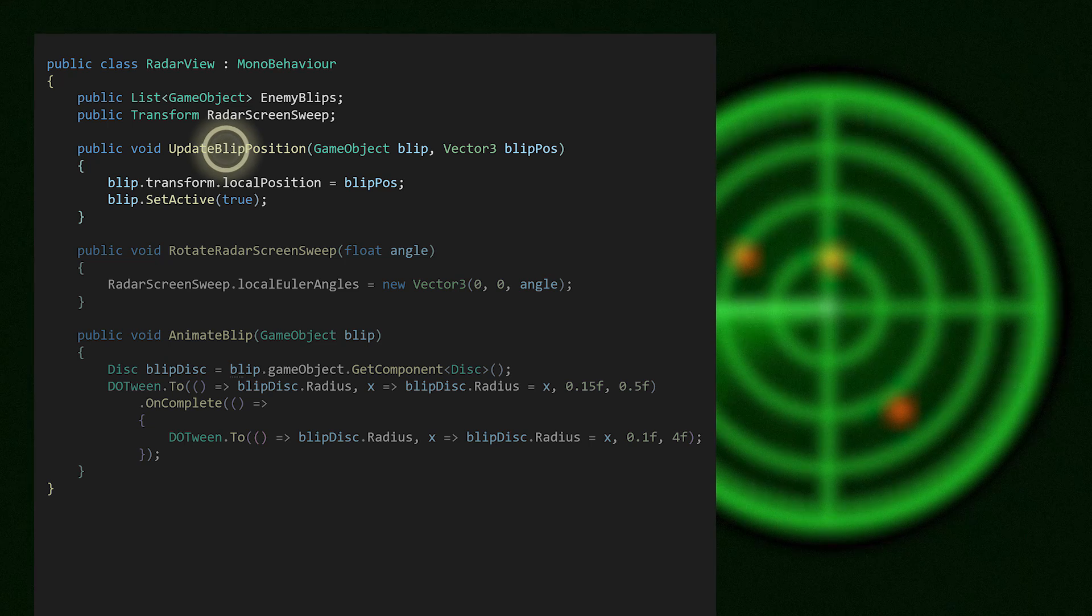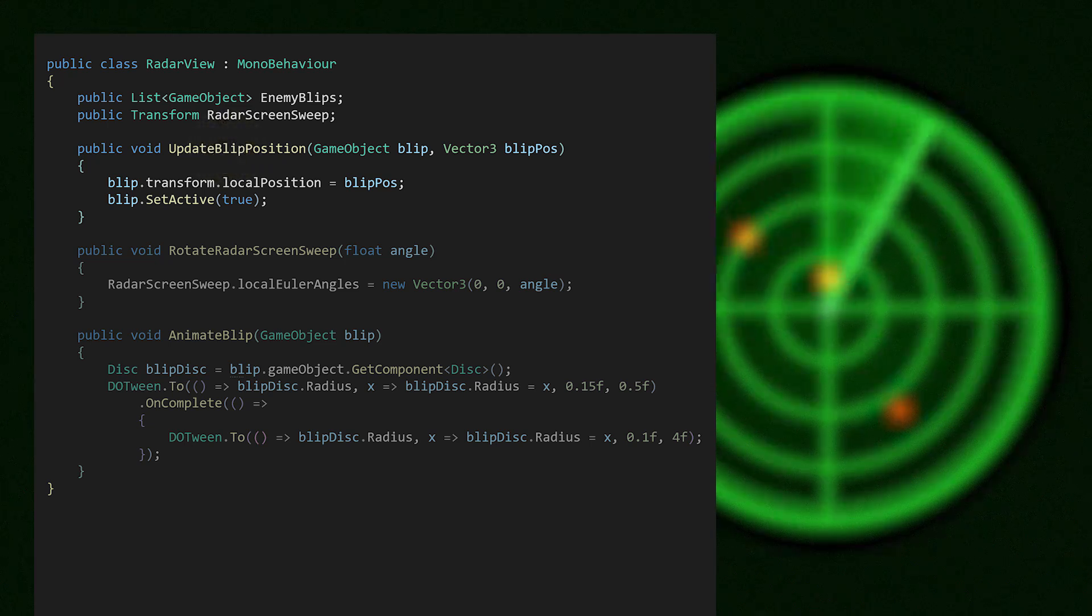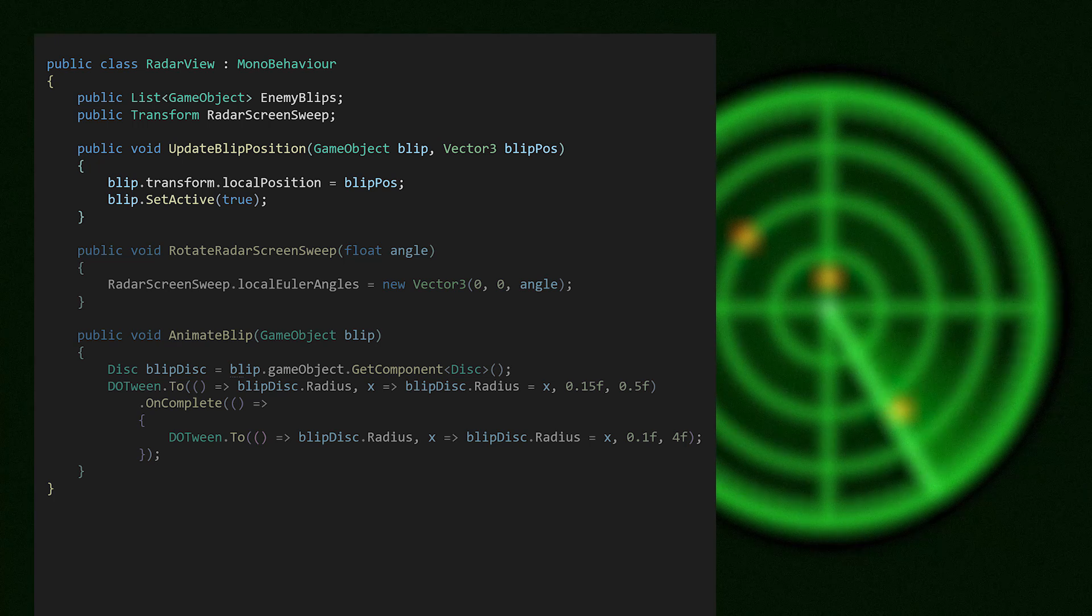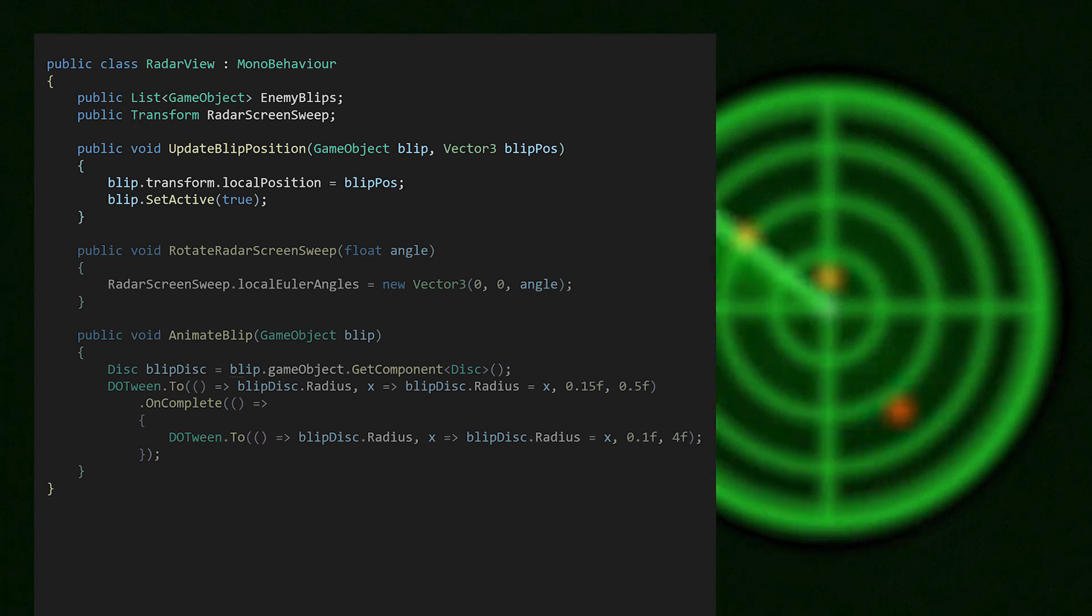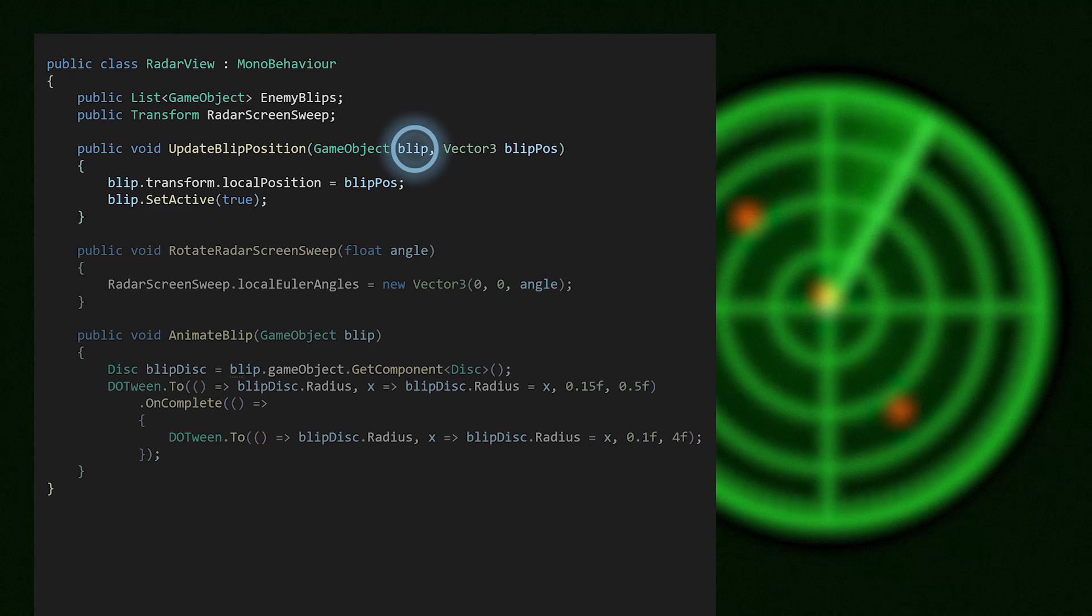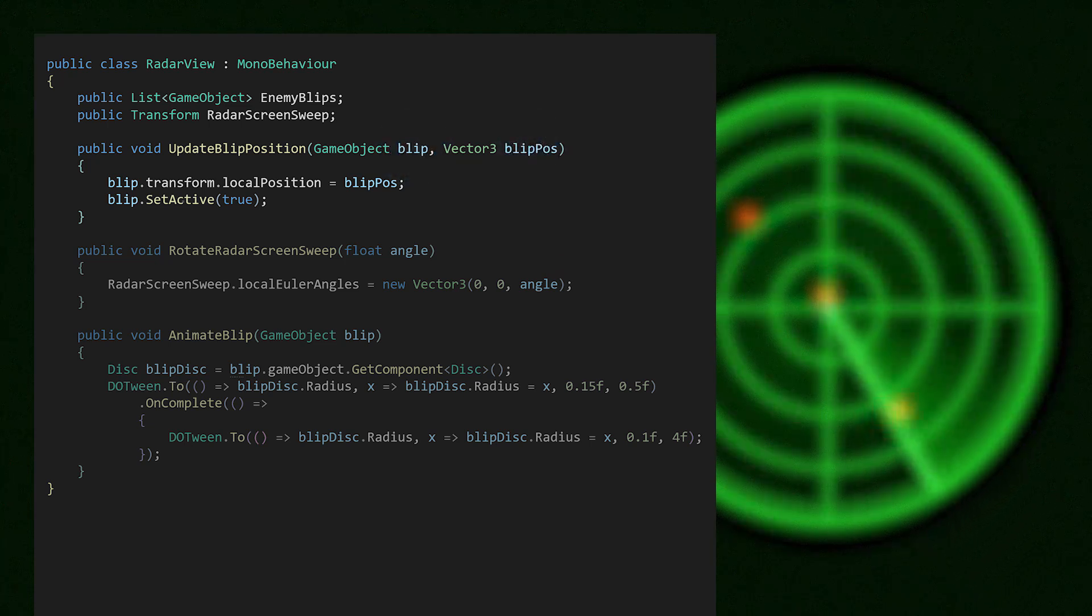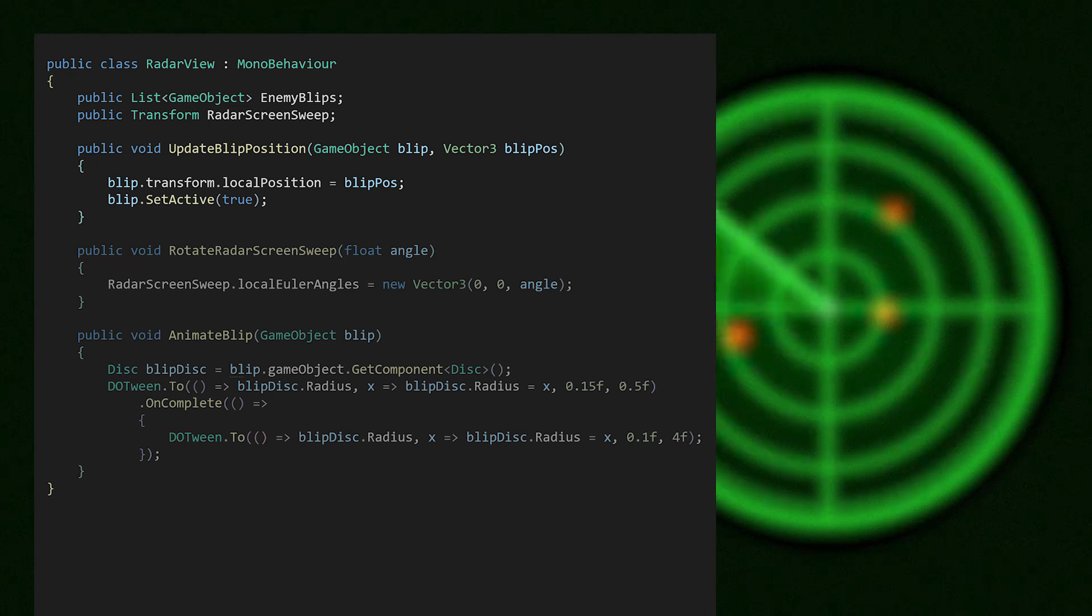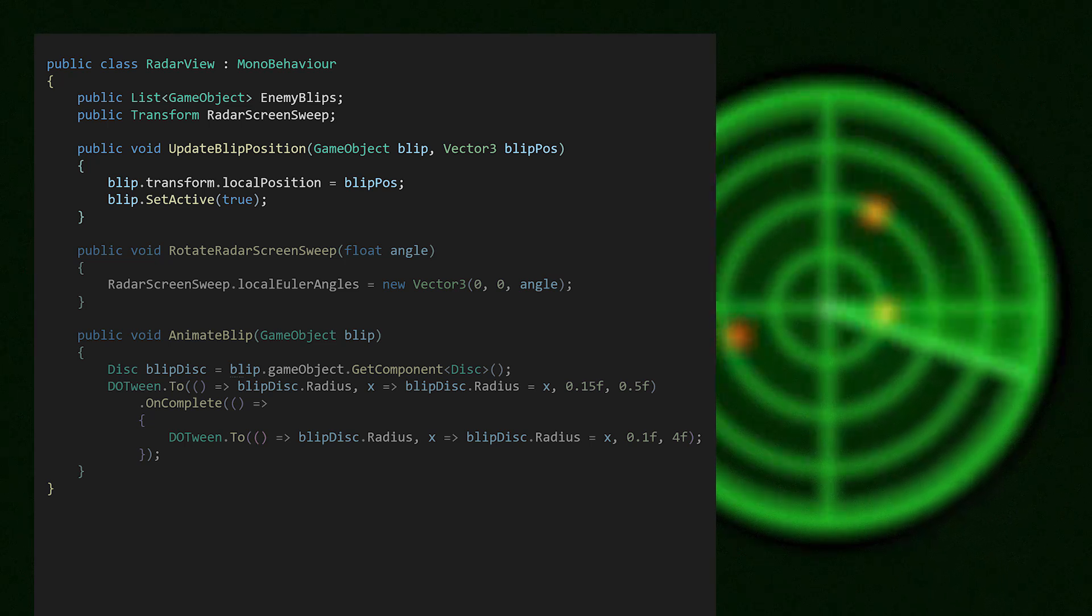The presenter does all the thinking for the view. So however it is that enemies are detected in the world, and the position is found on the screen for all the scary little red blips, the view doesn't know about that. It's given a blip and the position the blip should be at. The blip is also activated, which isn't essential at this point, but it is the kind of display-related functionality the view would handle, such as when a new enemy is detected.